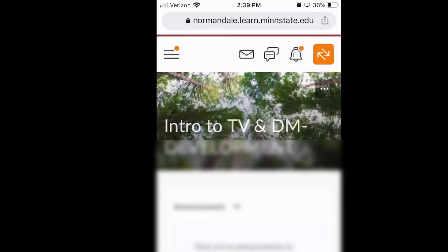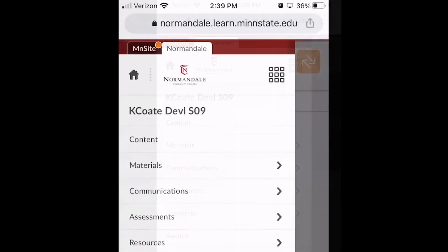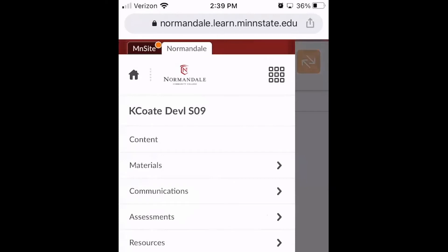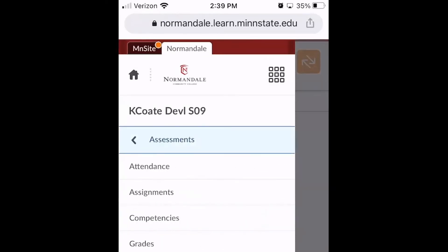Next, we'll talk about uploading your file to D2L directly from your OneDrive. First, you'll navigate to your class and to the place where you need to upload your file. This could be an assignment folder or a D2L discussion board — we'll discuss both.